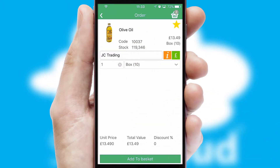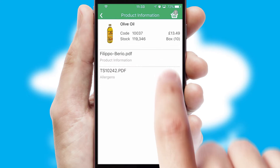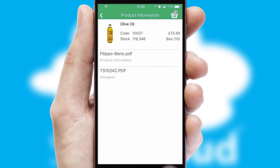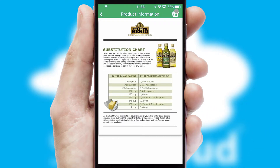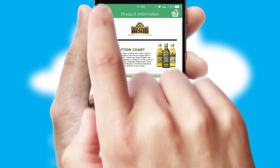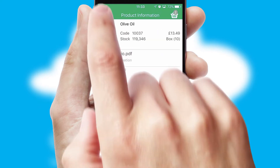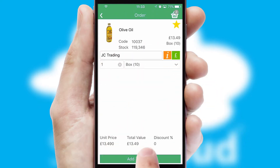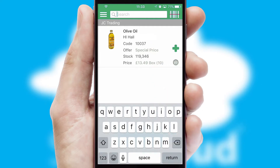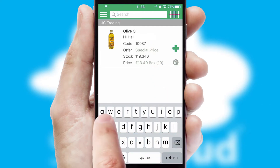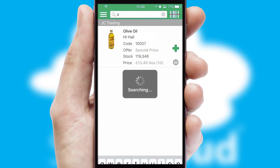If you require further product information, then by clicking the information button, you'll be able to access detailed PDFs on the products. You can also search for products by name, code or other key search words.